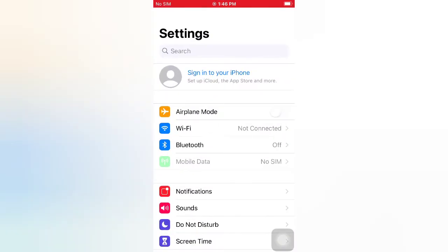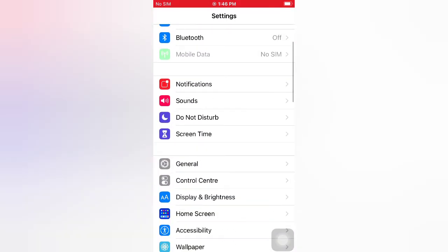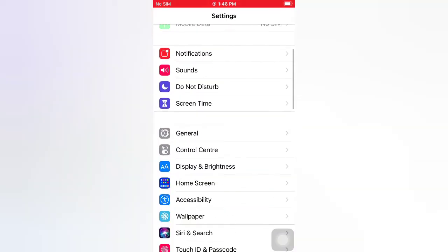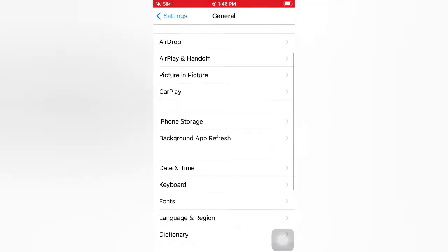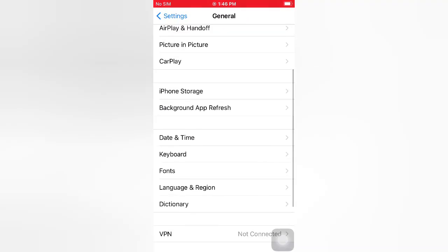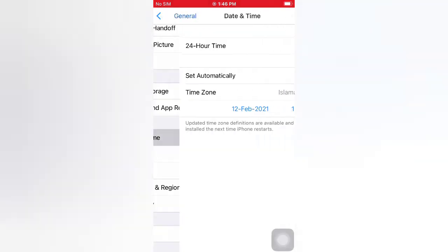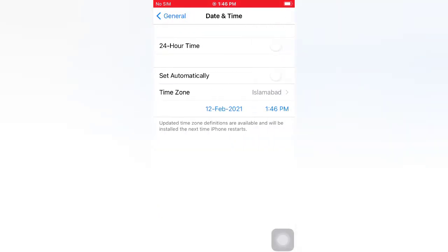Tip number three: set Date and Time automatically. Open the Settings app on your iPhone. On the Settings page, scroll down and tap General. On the General page, scroll down and tap Date and Time, then turn on Set Automatically.